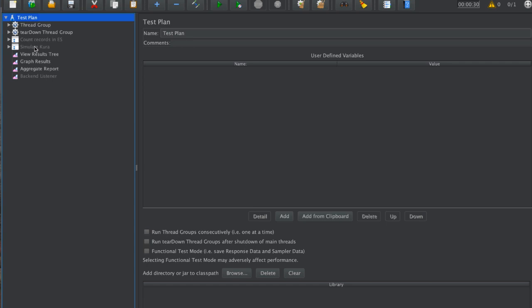One is to simulate the Kura payload, so actual Kura gateway connecting to Kapua cloud and publishing data. The other one is access to the Kapua API where we count the records that were stored in Kapua database, which is in this case Elasticsearch.